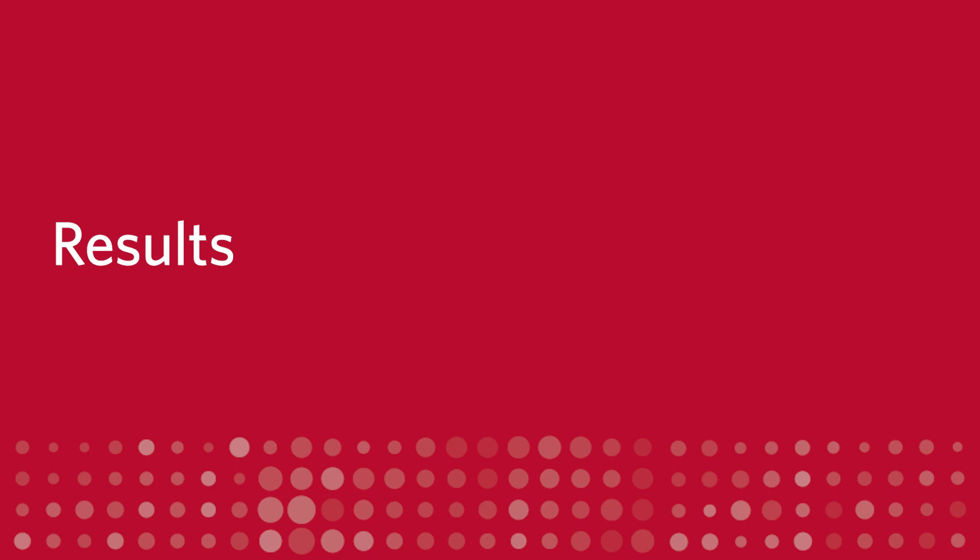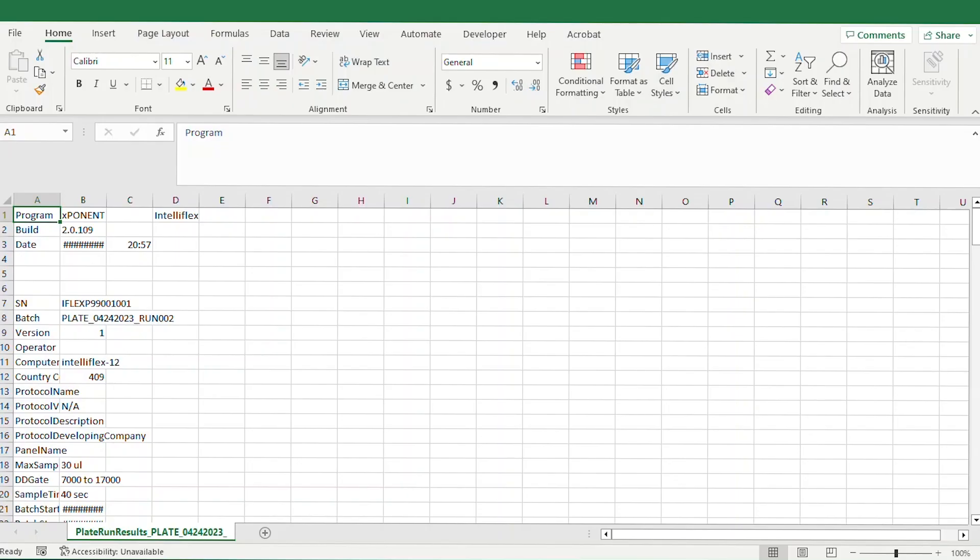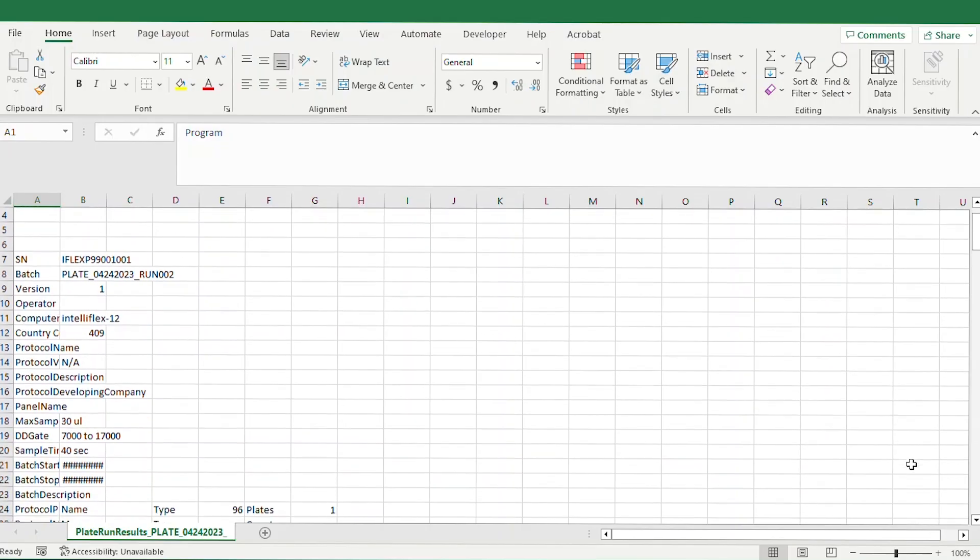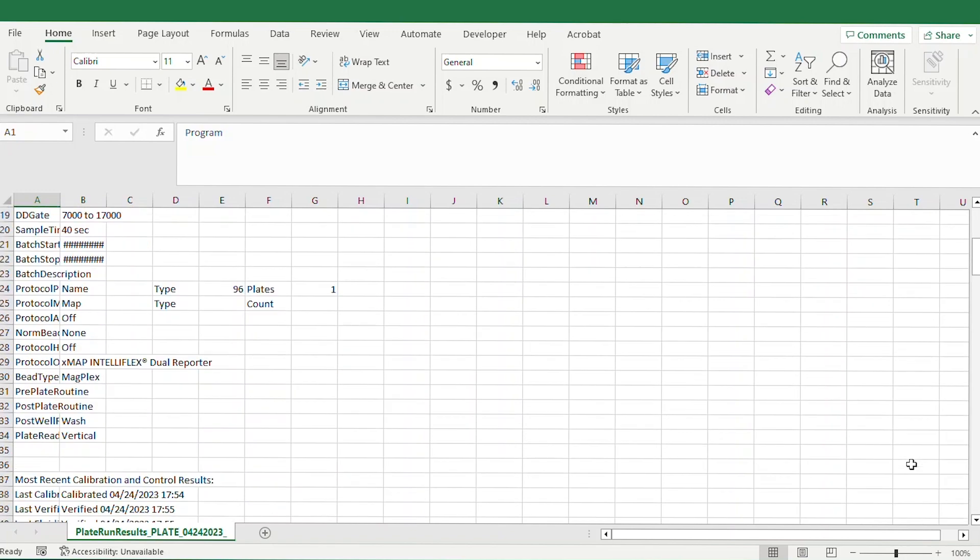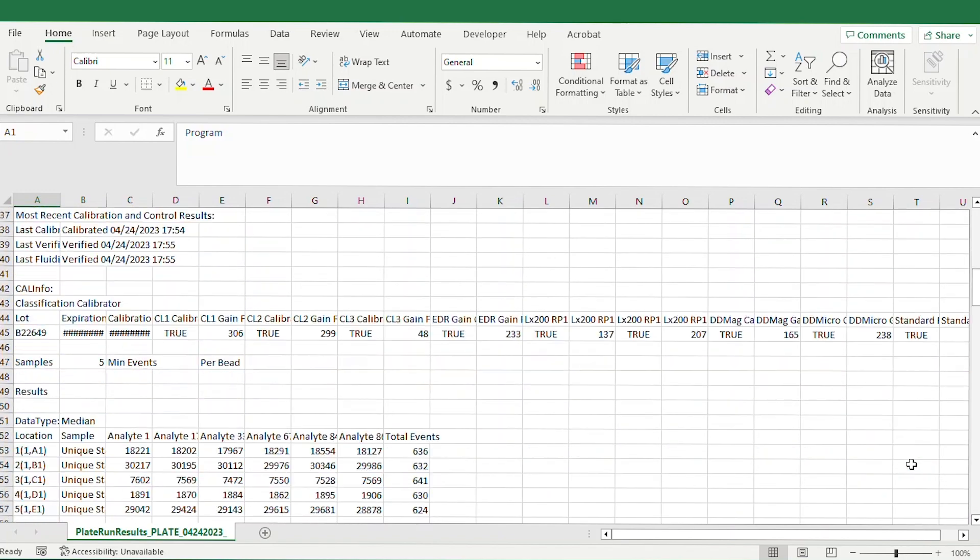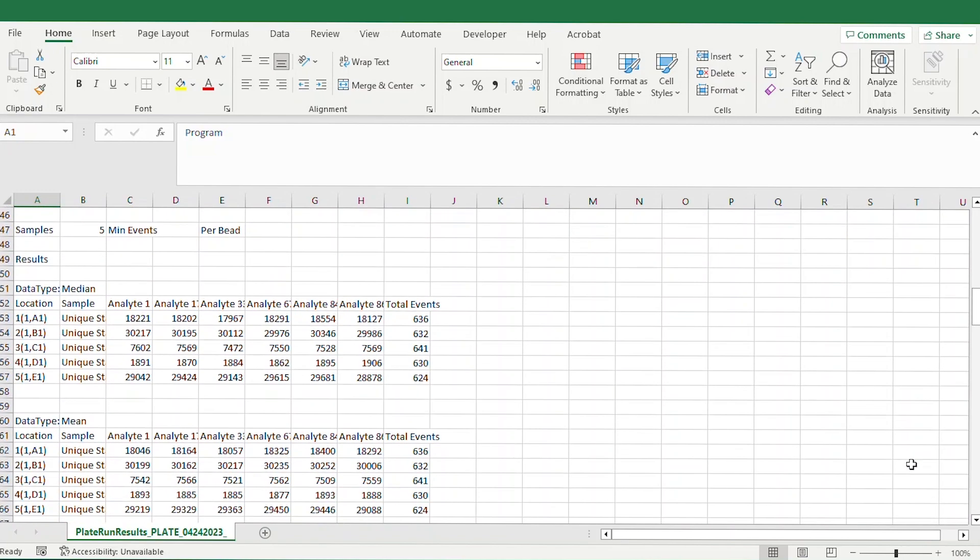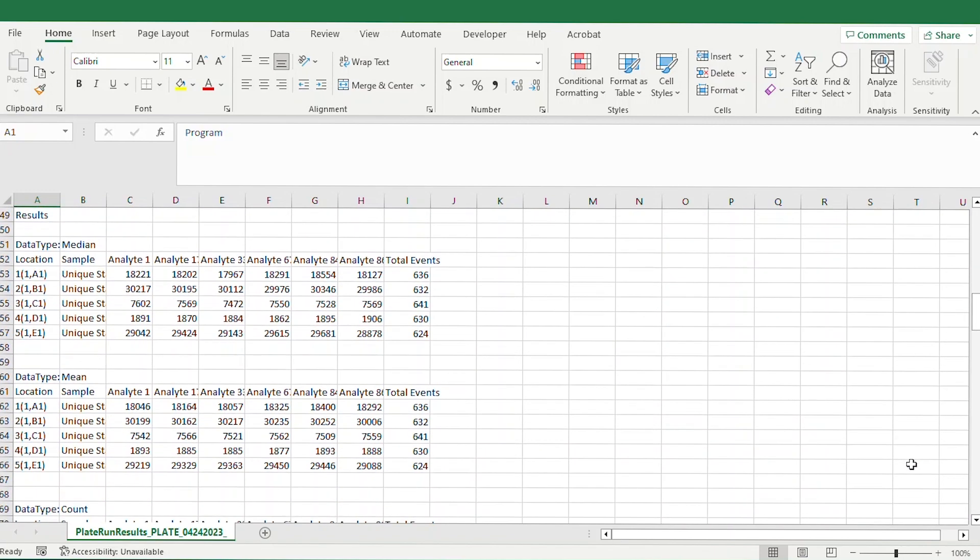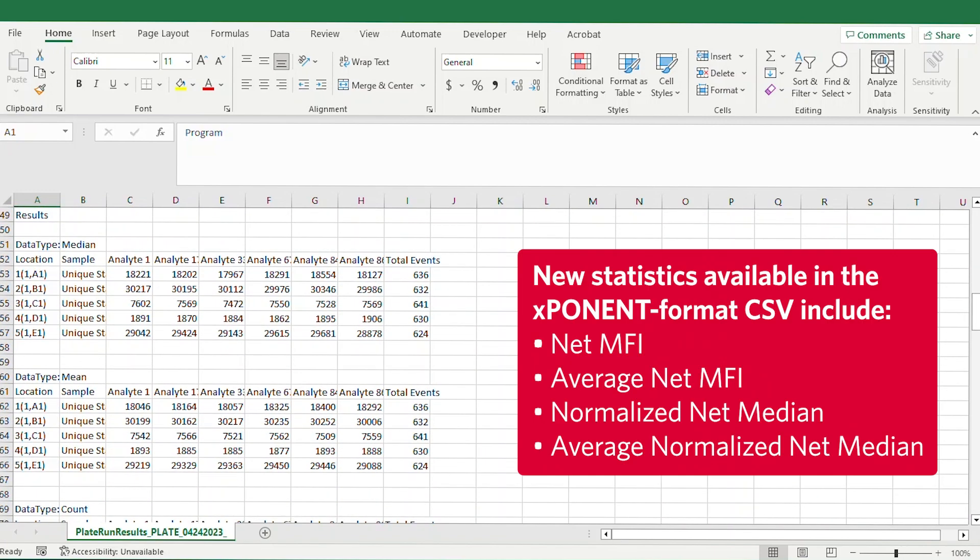Results. With Version 2.0, the exponent output file now more closely resembles the output file from legacy Xmap systems. New statistics available in the Exponent Format CSV include NetMFI, Average NetMFI, Normalized NetMedian, and Average Normalized NetMedian.